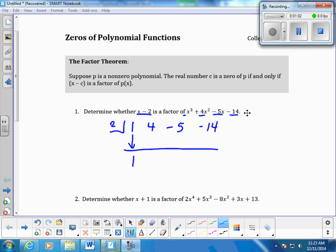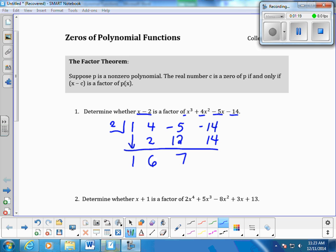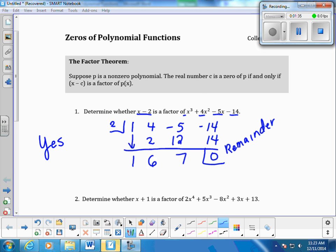We always drop the first term, then multiply: 2 times 1 is 2, add down. Then 2 times 6 is 12, add down. Then 2 times 7 is 14, put the number in the next column, add down. We have a remainder of zero, and because the remainder is zero, we know this is a factor of the polynomial. So yes, x minus 2 is a factor.